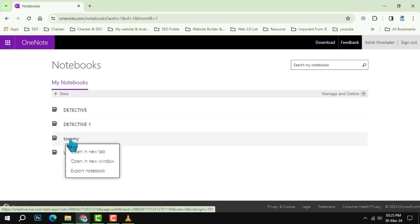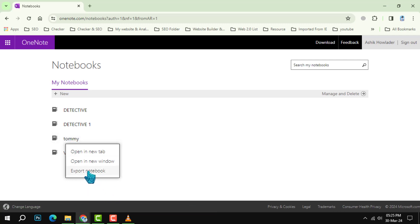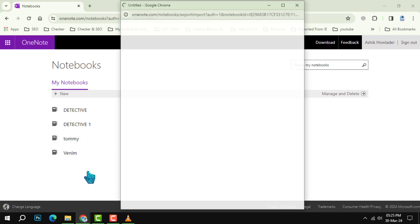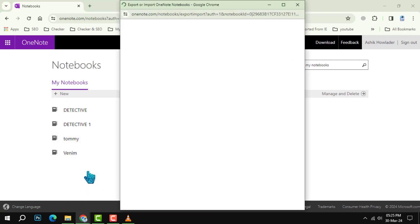Step 3. Export the notebook. Right-click the notebook's name. Select Export notebook from the context menu.